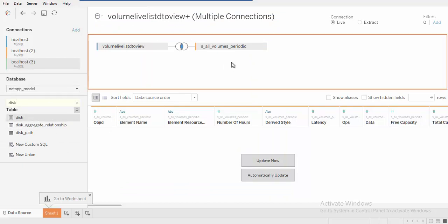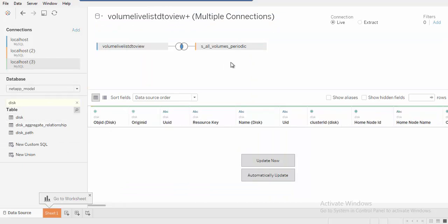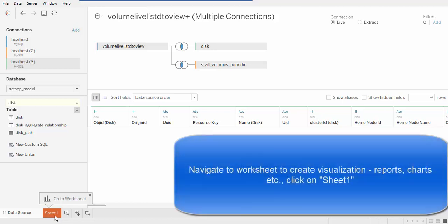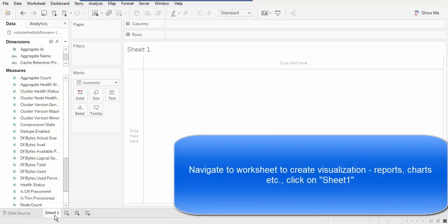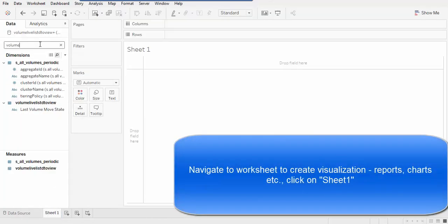Navigate to the worksheet to call the table relations we just formed in order to create a report, again using the simple drag-and-drop feature.